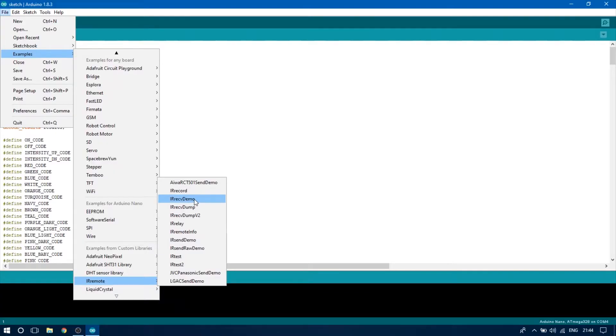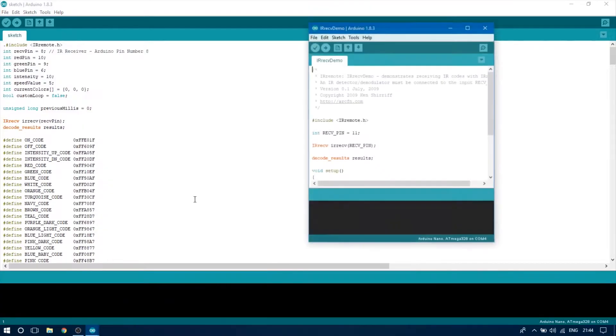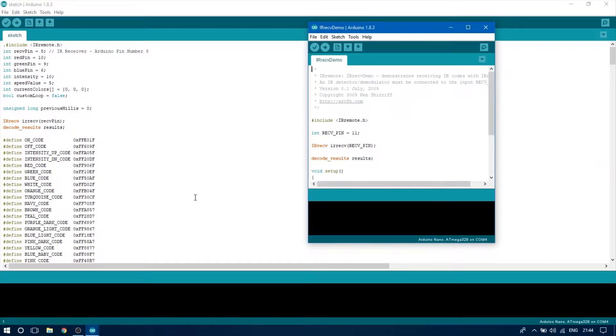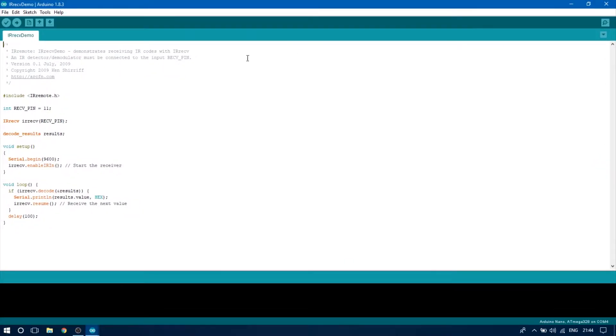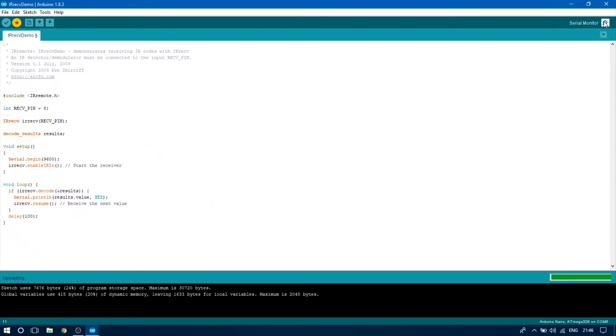Next you can open the IR receive demo example sketch in your Arduino IDE and change the receive pin on line 11 to 8 as that is what we are going to use on our Arduino for receiving the IR signal. Upload the sketch and open up the serial monitor.